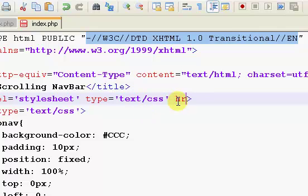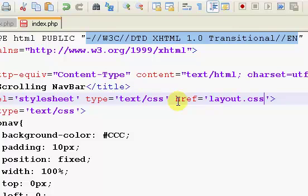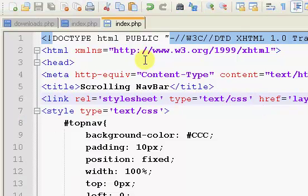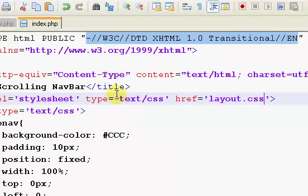Next we just want to say href equals, and our href, if you've worked with links before, which you'd likely have, the href is just the location of the file. Now, I haven't created the file yet, so I'm just going to call it layout.css. That's usually what I call my CSS pages because I usually only have one or two for my entire site.